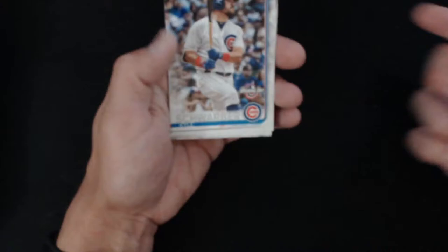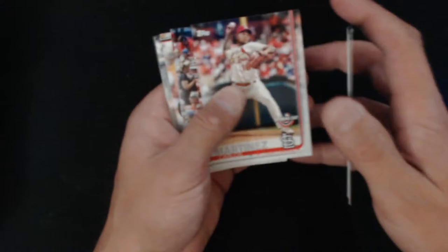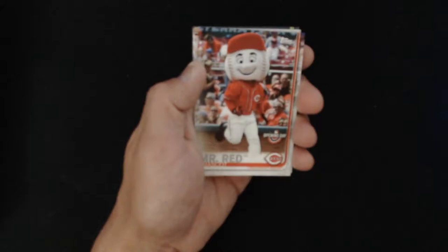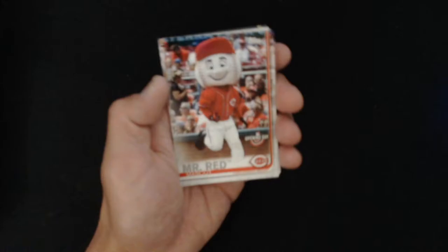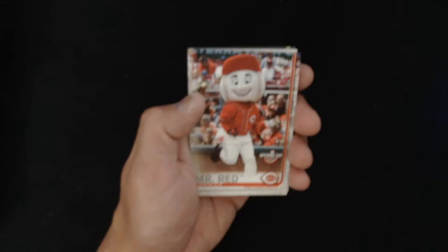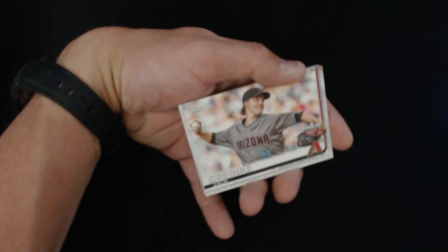And we have Tom Seaver, 150 Years of Fun. We have Mark Trumbo, Kenley Jansen, and Kyle Tucker in that pack. So, all right, here we go. Now they're all starting to feel kind of thick to me, so I'm getting myself in my own head. But come on, be nice if we got a relic and an auto. I would definitely just be like, I'm done breaking boxes for a while after that.